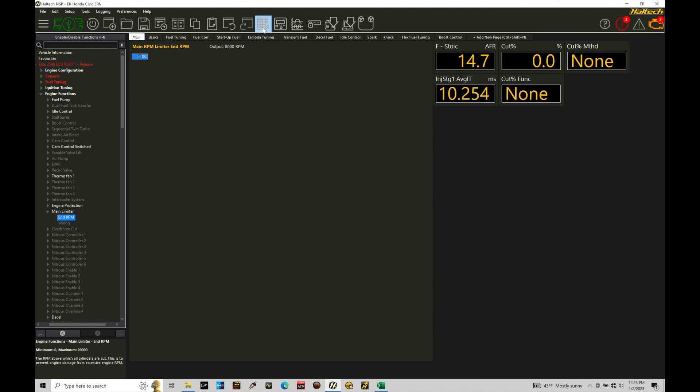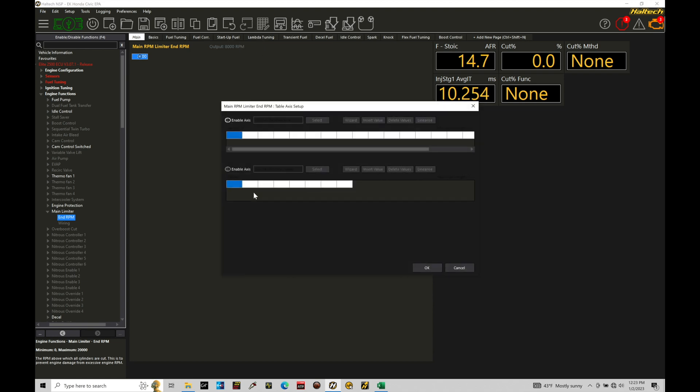I'm going to go in first and just do a two dimensional table. So I'm going to go to enable axes and we can see coolant temperature is one thing we can base this table on. And that's usually what the Haltech base maps are going to be starting off with. That's a good way to base your RPM limiter. Let's go and just populate the table real quick and talk about putting some values in there that make sense.